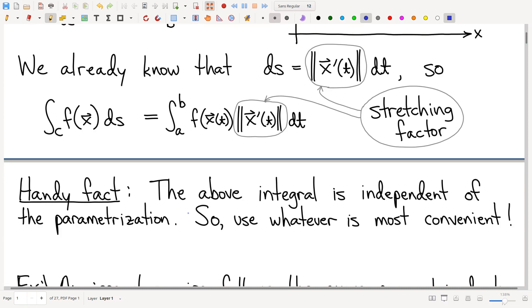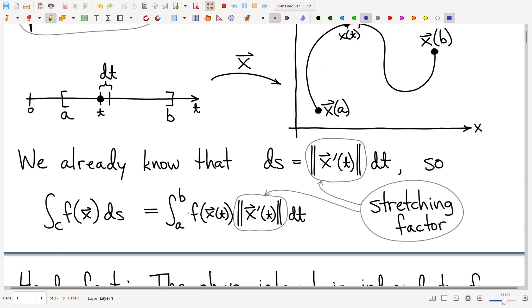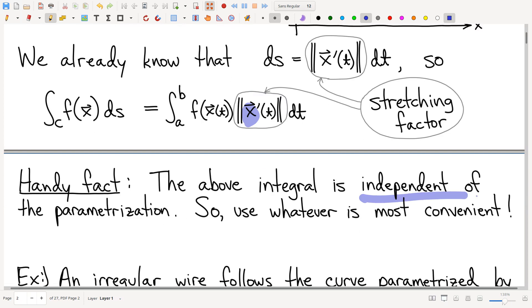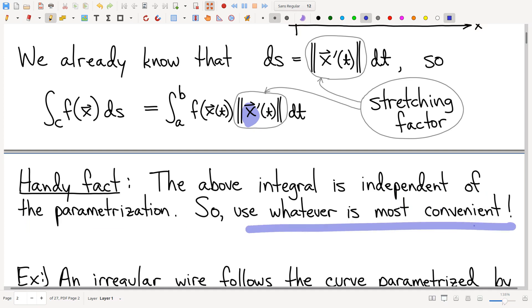So that's how you compute scalar line integrals. Let me address a possible complaint. Some of you might object that this formula depends on my parametrization. There are lots of different parametrizations, and different parametrizations will give me different integrals. How do I know which parametrization to use to give me the right answer? The good news here is it doesn't matter. This expression is independent of parametrization. Now if this were Math 222, we would prove that — and our textbook proves it. But that's not what we're here for, so you don't need to worry about that stuff. Nice punchline: use whatever parametrization is most convenient.